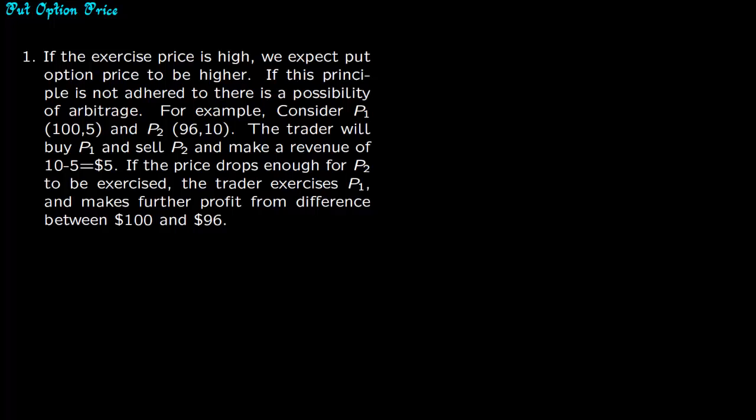Now we discuss bounds on put option price. If the exercise price is high we expect the premium to be paid for this high exercise price also to be higher.